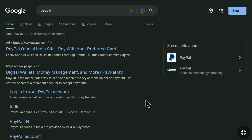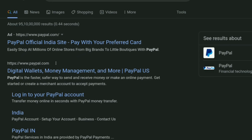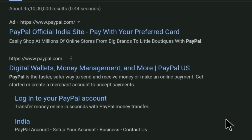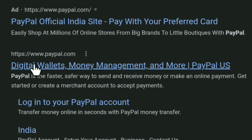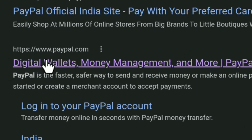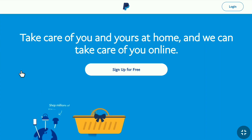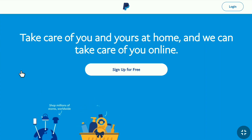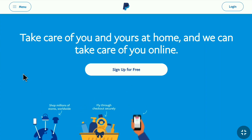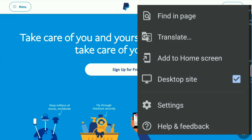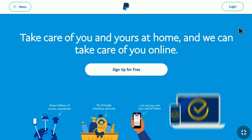First of all, open up any browser on your smartphone, tablet, laptop, or desktop and go over to the official website of PayPal, paypal.com. And one more thing — if you are doing it on a smartphone, then make sure you turn on desktop mode on your browser.